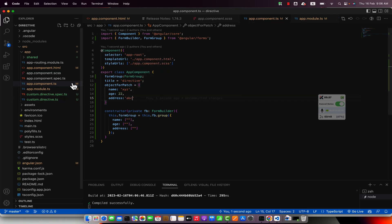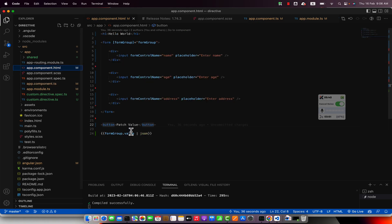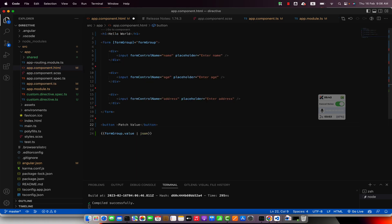So now when somebody clicks on the patch value button we will call our function.